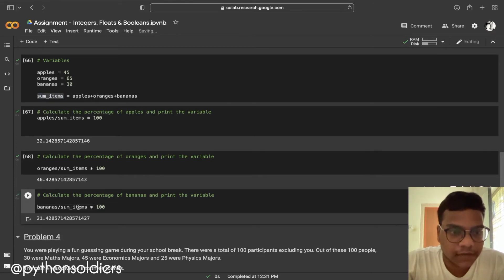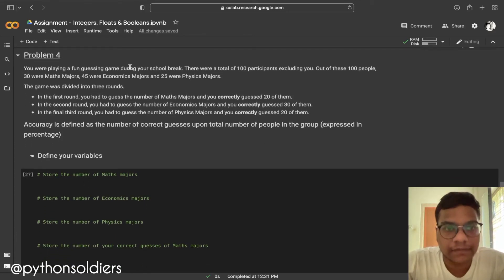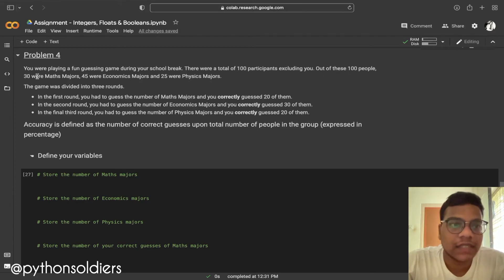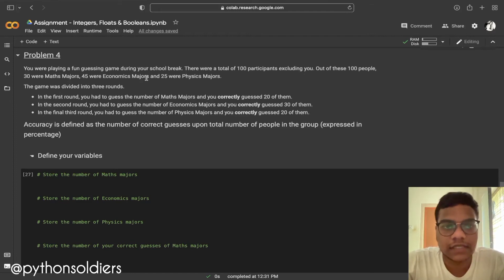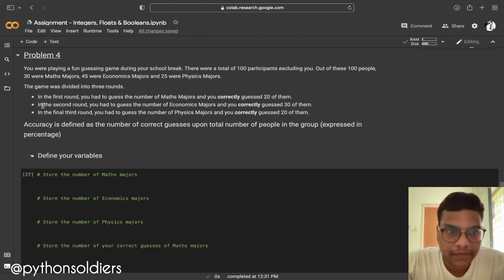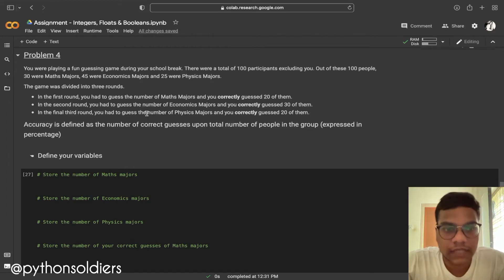For bananas the output is 21.42 percent. Now moving to Problem Four. You were playing a fun guessing game during your school break. There were 100 participants excluding you — 30 were math majors, 45 were economics majors, and 25 were physics majors. In round one you correctly guessed 20 math majors, in round two you correctly guessed 30 economics majors, and in round three you correctly guessed 20 physics majors.